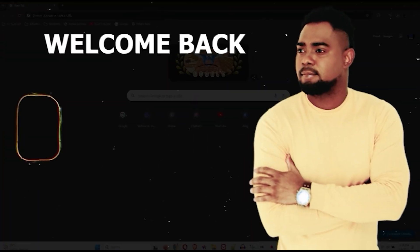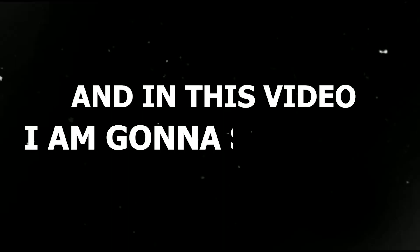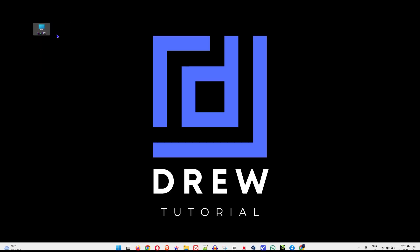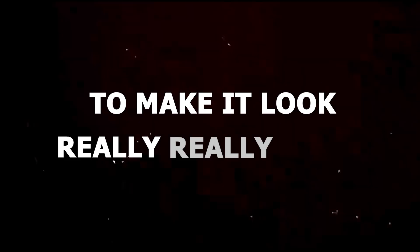Guys, Andrew here. Welcome back to your tutorial and in this video I'm gonna show you how to change this PC icon on your Windows PC to make it look really, really fancy.